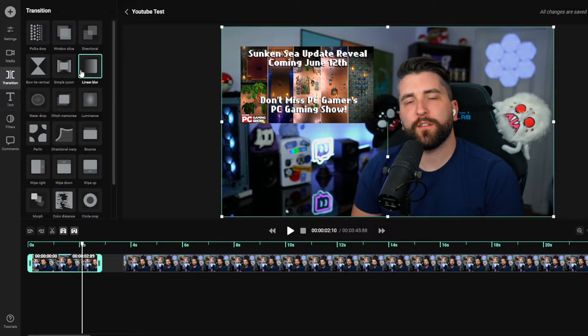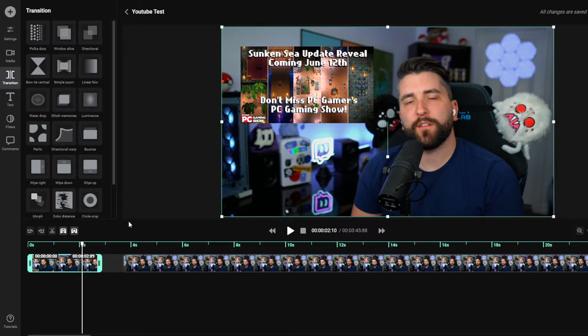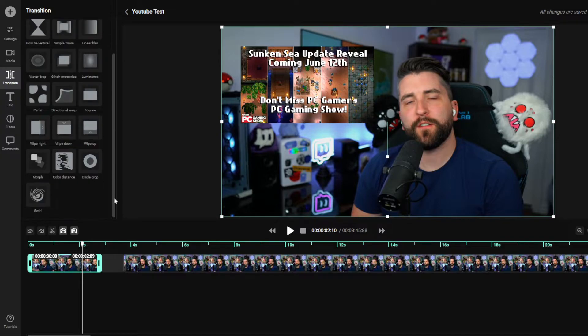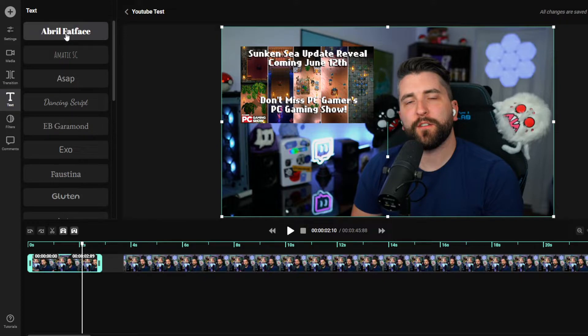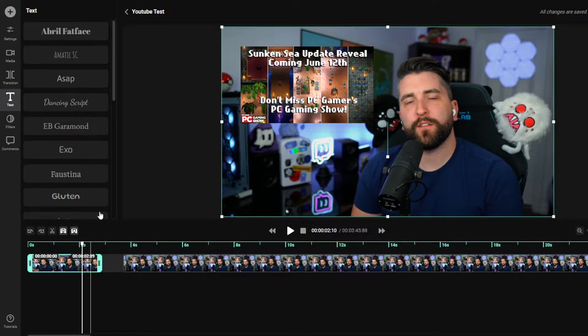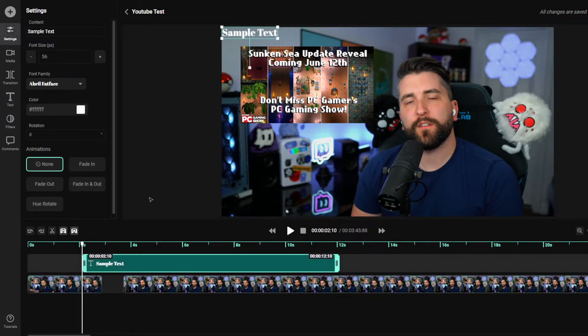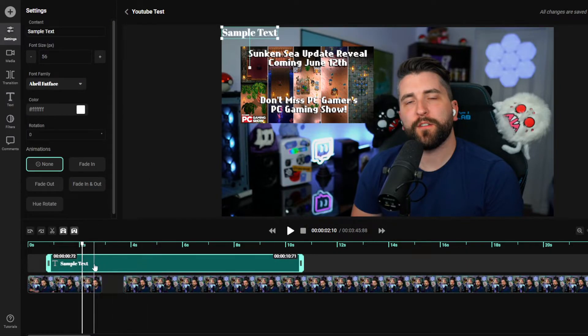Next step, you can also add transitions. So you can obviously, if you want it to fade in and out and stuff like that as well. And you can also add text to your video. So adding text to your video is very simple. For example, at the very beginning, just at the start, I wanted to add text.